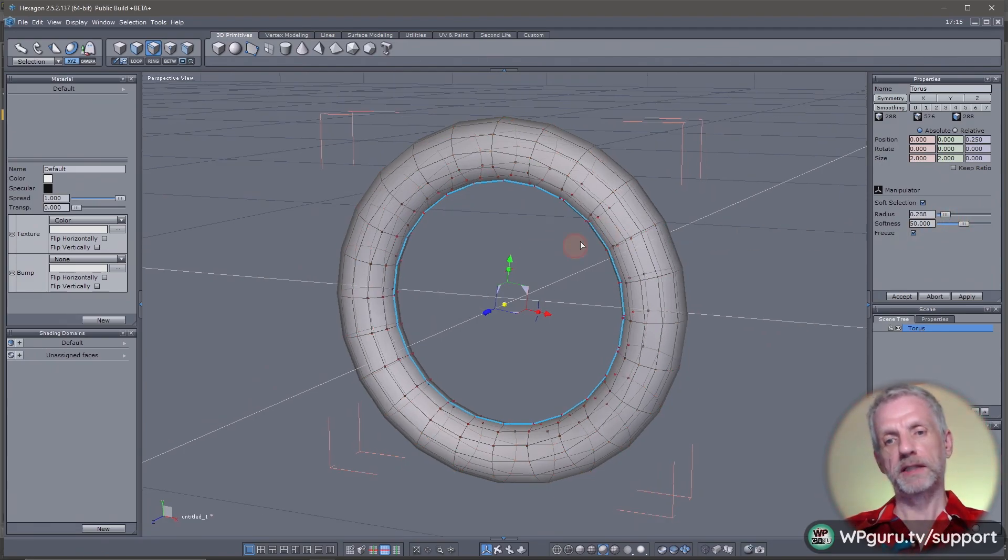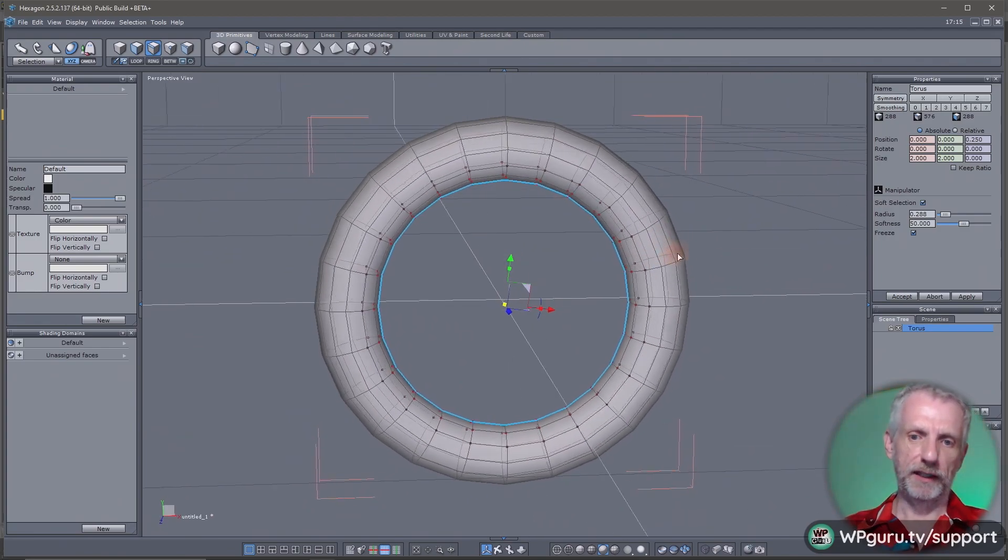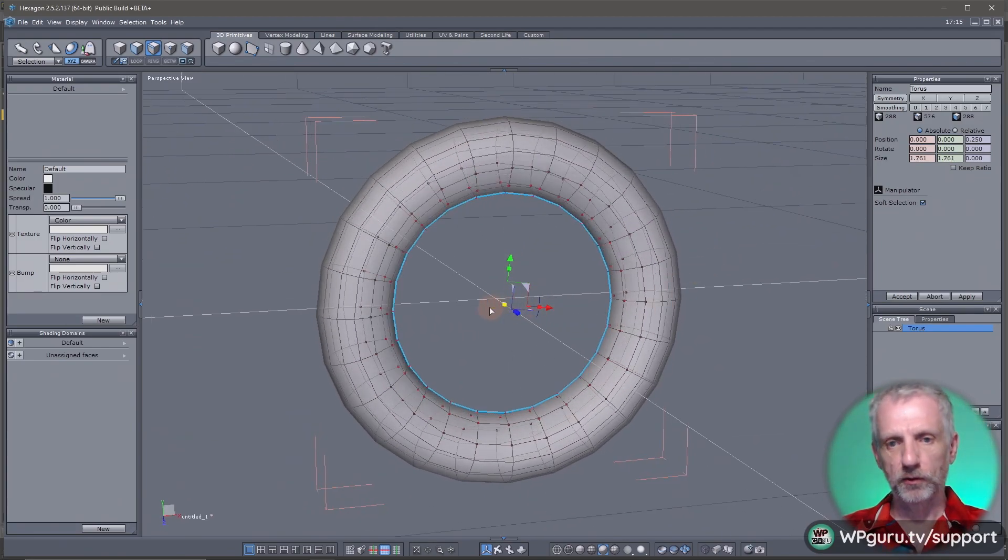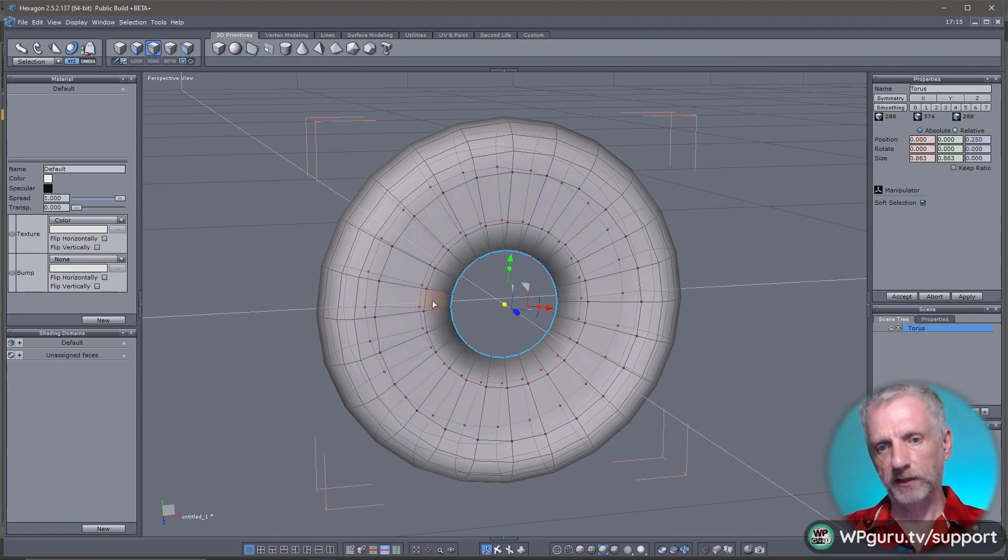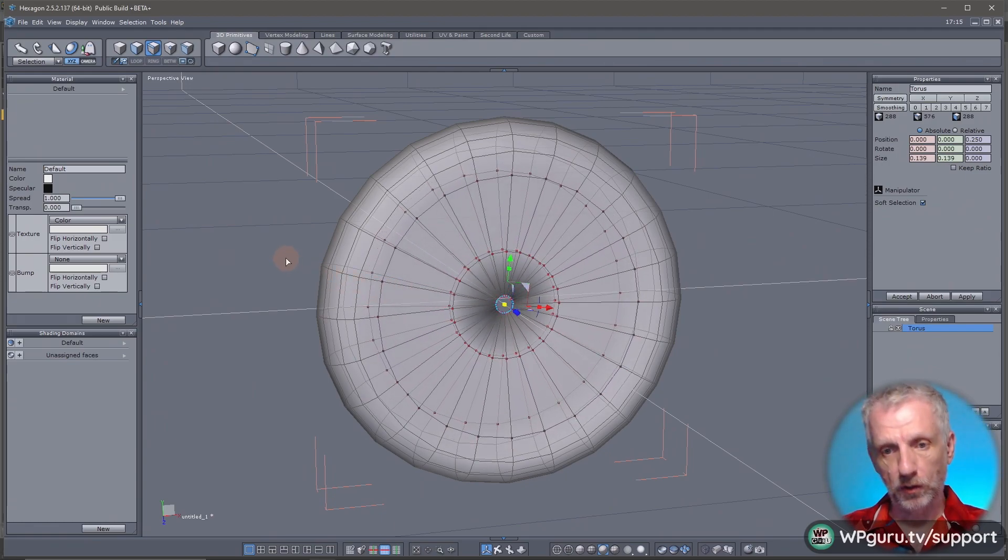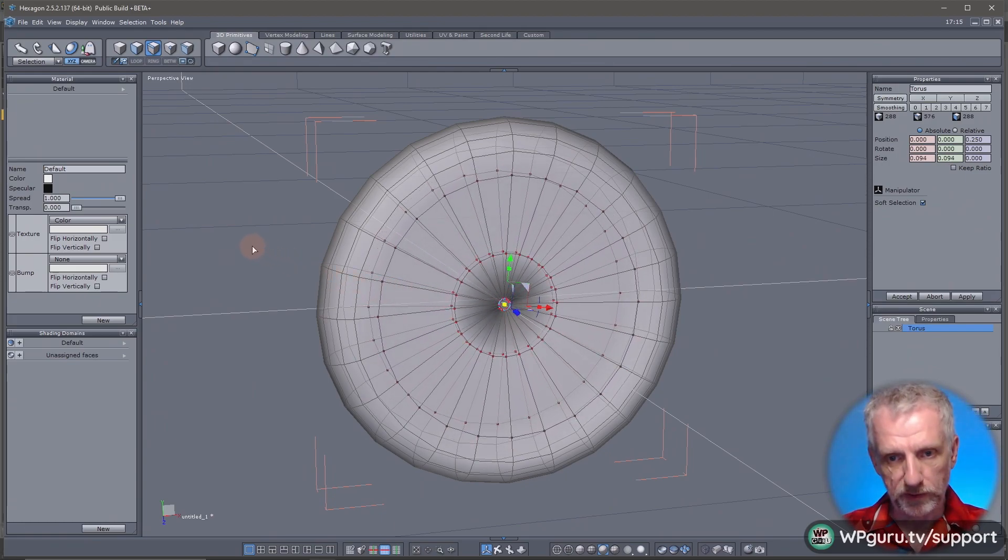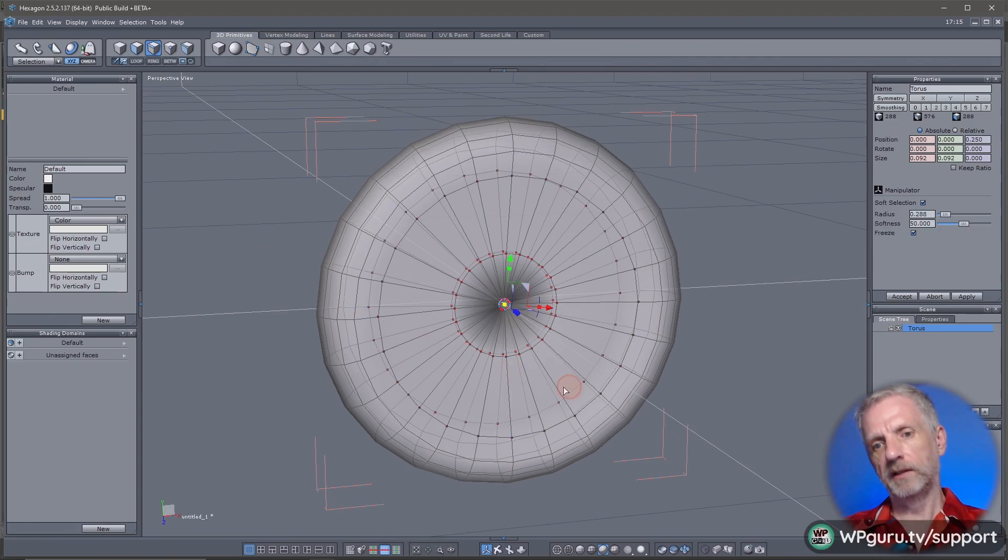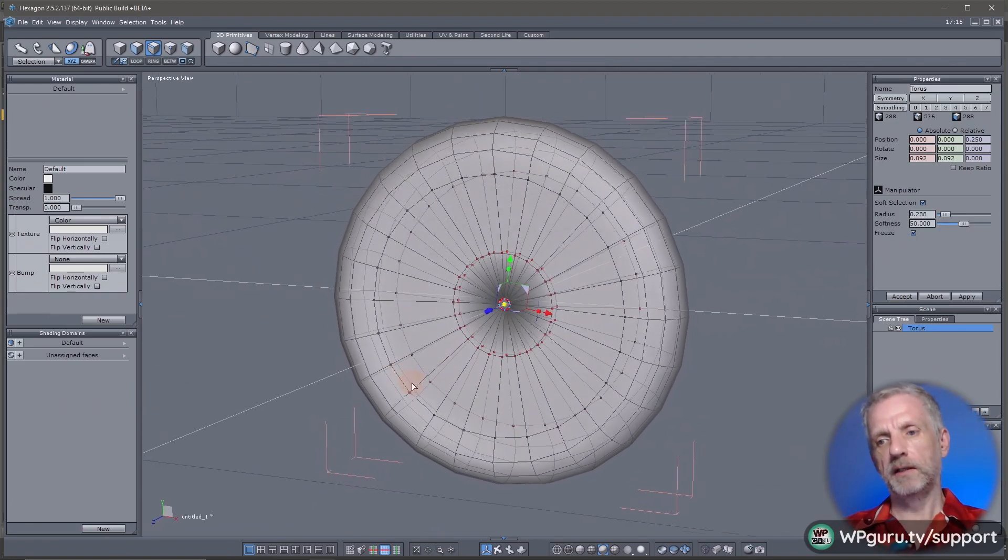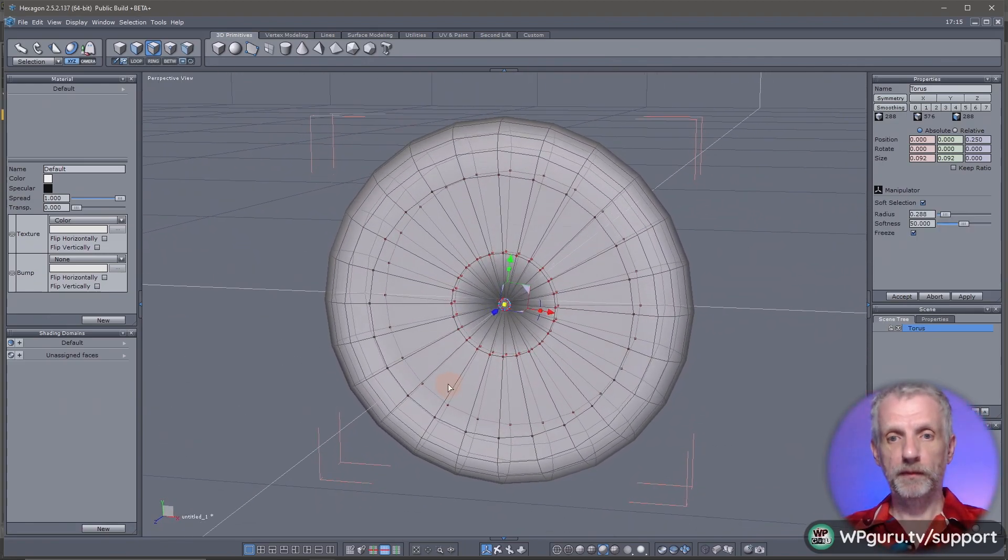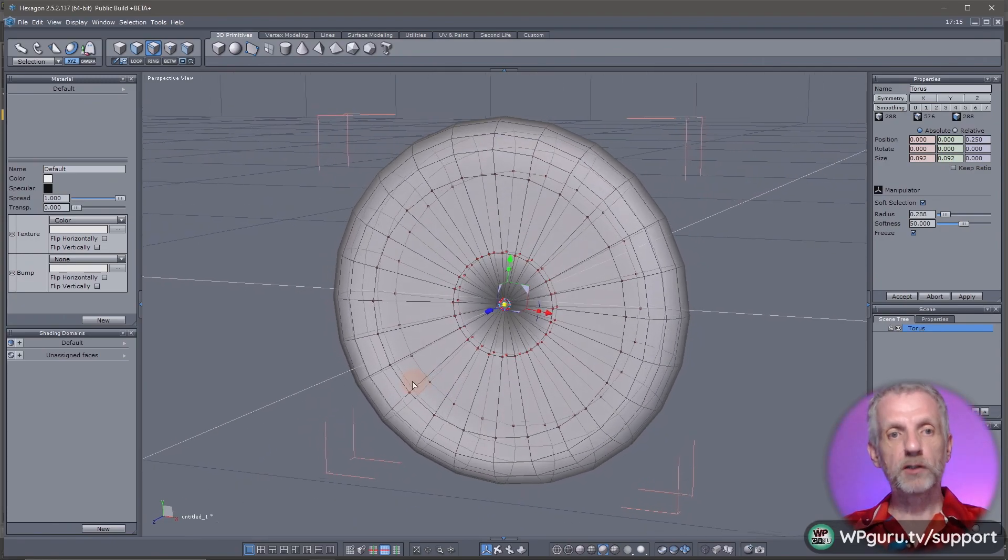Now I'll left-click and drag the yellow manipulator on the inside to make that ring smaller until it's as closed as you want. I'll maybe make it here so there's still a tiny hole in the middle. That's really all we need to do.